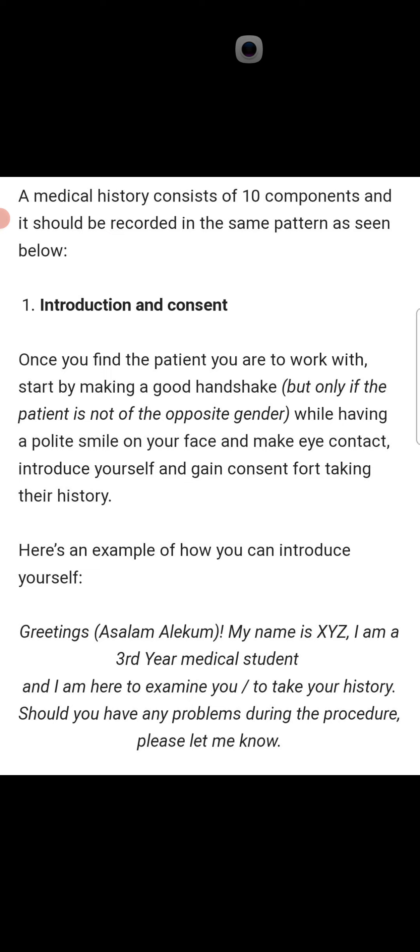Once you find the patient you are to work with, start by making a good handshake — but only if the patient is not of the opposite gender; in opposite gender you should avoid it. In the same gender, make a good handshake with a polite smile on your face, make eye contact, introduce yourself, and gain consent before taking their history.